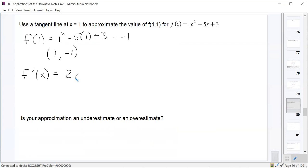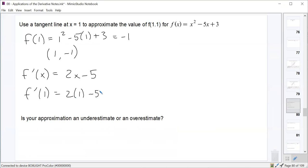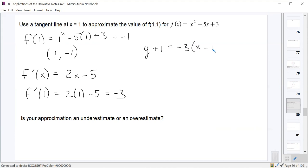The second step is to find the derivative f′(x) = 2x − 5. Then we evaluate the slope of the tangent line at x equals 1: f′(1) = 2(1) − 5 = −3. So we're looking at a tangent line with the equation y + 1 = −3(x − 1). This is just point-slope form.